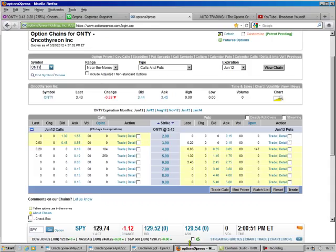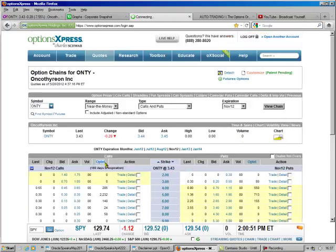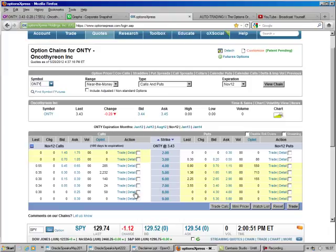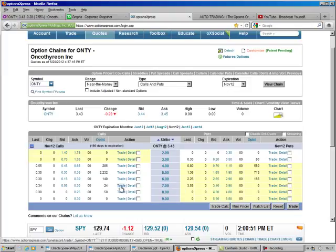So we're going to go out to November, and the $7 call, the time value is $0.18, with the bid at a nickel. But even at a nickel with 12 contracts, things will work out okay.